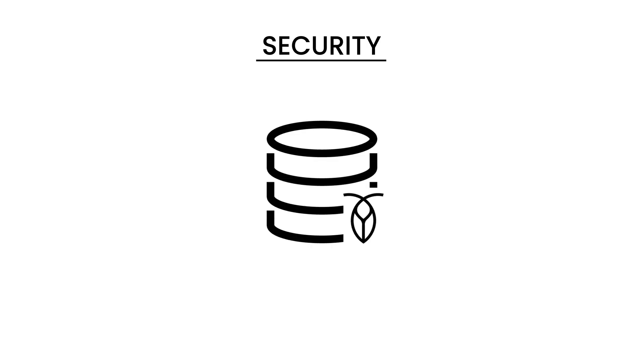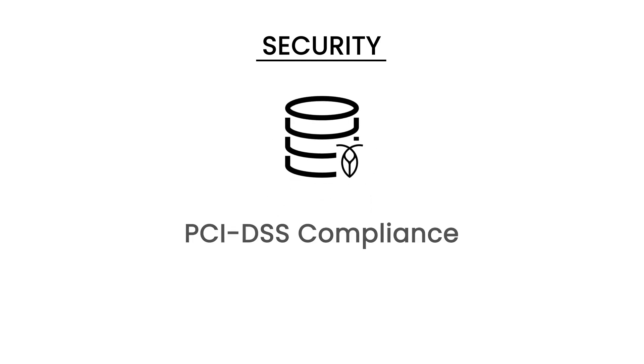Payment data is some of the most sensitive data a system is ever likely to process, and it rightly comes with some of the strictest regulations. CockroachDB can help you achieve the PCI DSS compliance you might need, depending on where you operate within the payments use case.